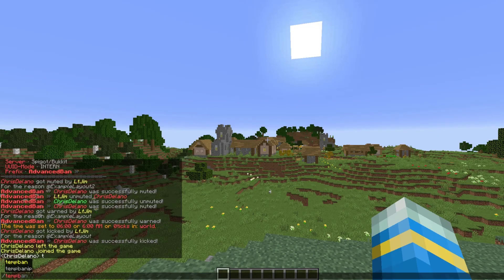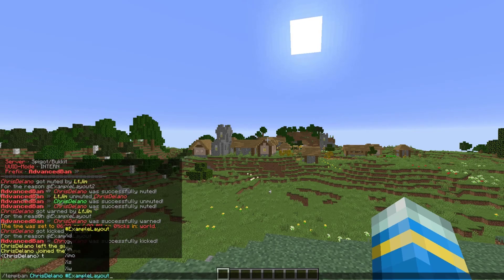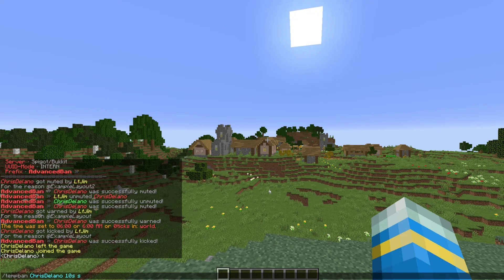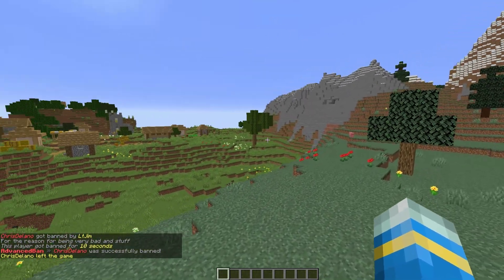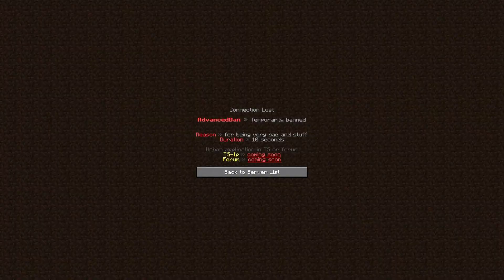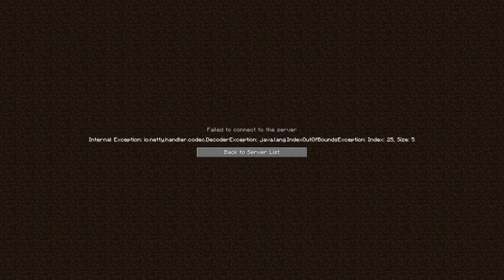We can do /tempban or /tempbanip if you know the IP — choose their name, the amount of time, and then select a reason. You can also type out a reason manually, like 'for being very bad and stuff like that.' That's going to ban my account for 10 seconds. Jumping over to my account, you can see the reason, the duration, and it says 'temporarily banned' at the top.